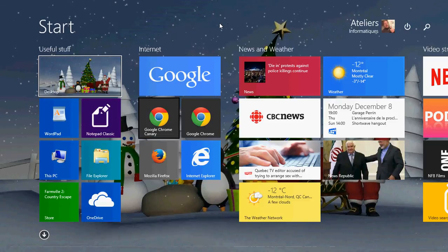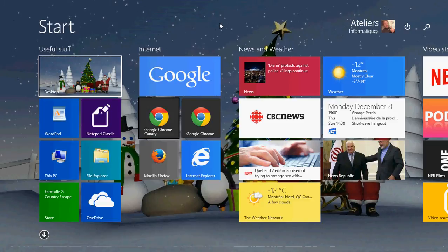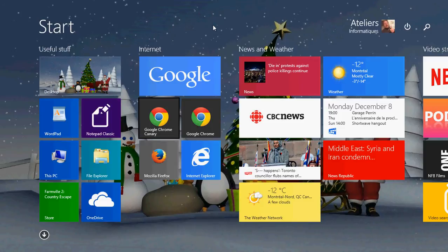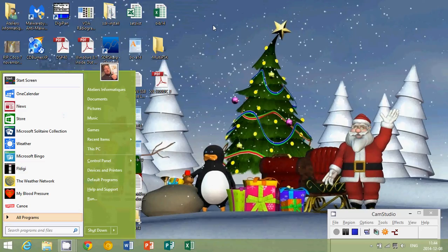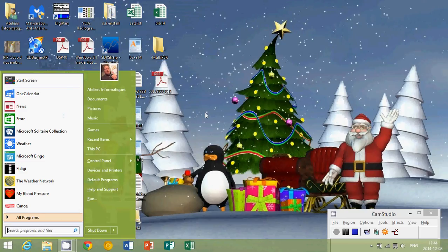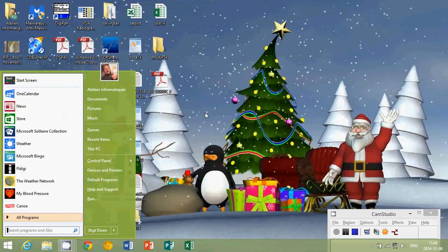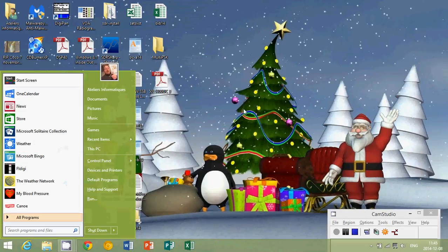What ClassicShell also gives as a nice feature is when you click that Windows key on the bottom left of your keyboard, it brings you back to that desktop with that start menu open. So it's pretty cool for that also.